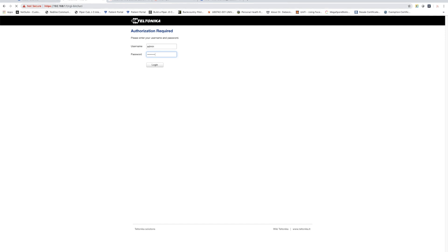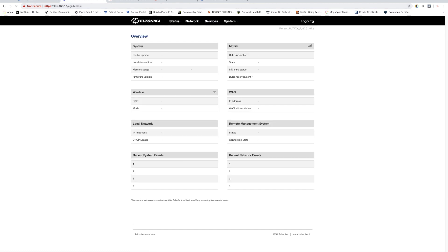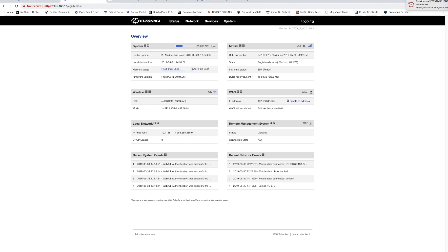I go to 192.168.1.1 which is my RUT240 modem and at this point it's going to give me a statistics page which contains some important information about our connectivity.